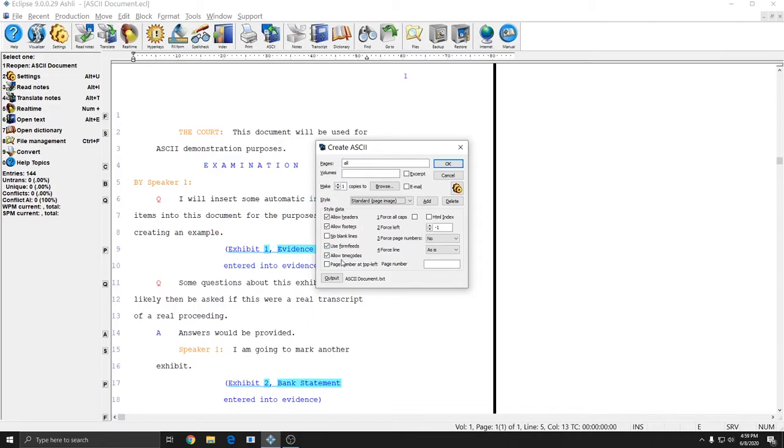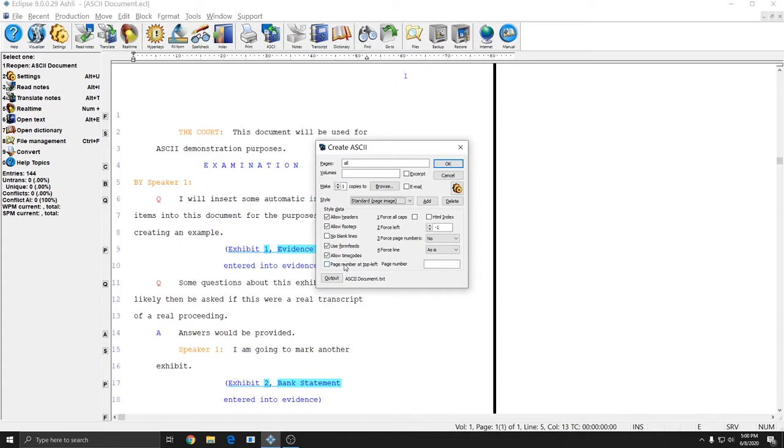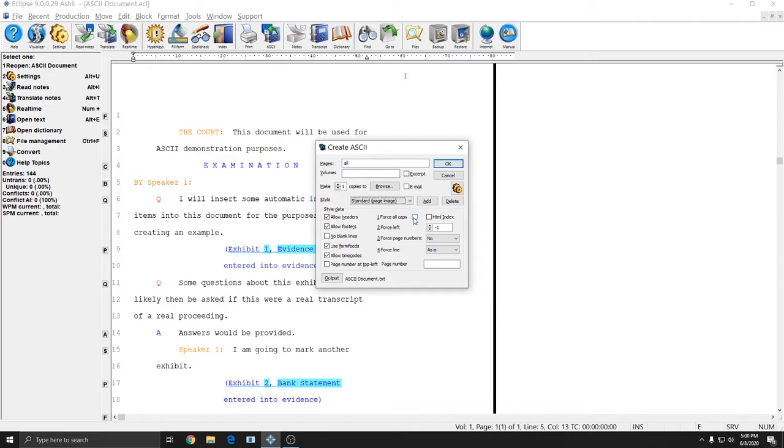Allow time codes allows your time codes to be displayed in the ASCII if they're displayed in the document. If they're not displayed in the document then you won't get time codes in your ASCII even if this is checked. Page number at top left will just force your page number to be in the top left on every ASCII document that you make regardless of where it is in your settings. Force all caps will make only the ASCII come out in all caps so if you need to produce all caps work you can do it easily without changing your document settings.